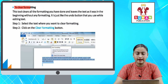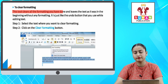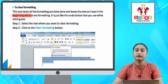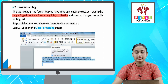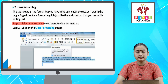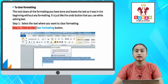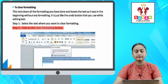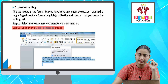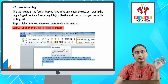To clear formatting — this tool clears all the formatting that you have done and leaves the text as it was in the beginning without any formatting. It is just like the Undo button that you use while editing text. Step one: select the text where you want to clear formatting. Step two: click on the Clear Formatting button. To aapka jo hota hai Clear Formatting — jaise hi aap ye option access karte hai, aapka pura ka pura text jaisa starting me tha, bilkul waisa hi ho jata hai.